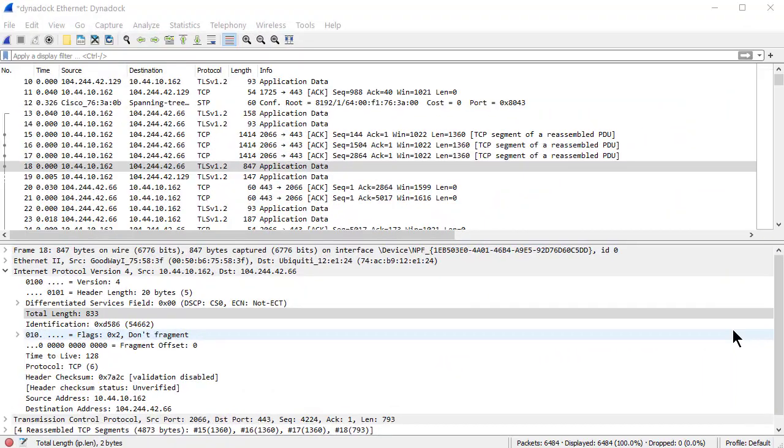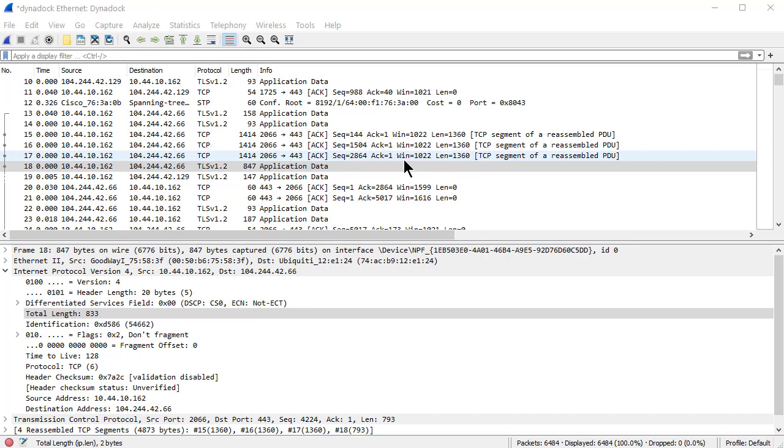Good day folks, it's Tony Fortunato from The Technology Firm. I want to show you a quick Wireshark display filter tip or trick. This involves saving time. So for example, I'm just going to jump right into it.